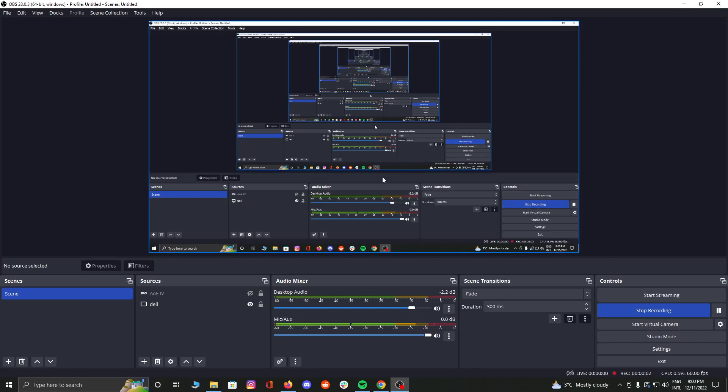Hello guys, this is a quick video on how to stream your OBS camera to Omegle.